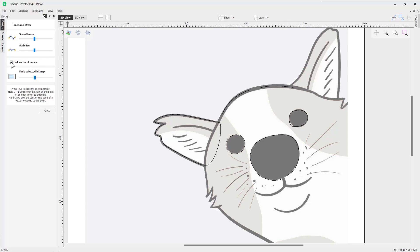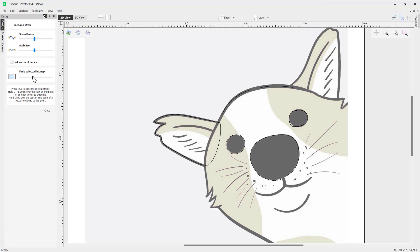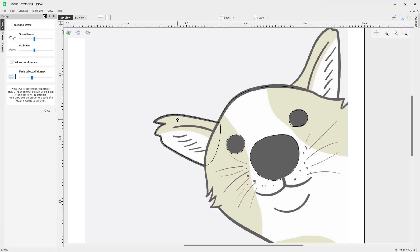Finally, if you've selected a bitmap before you went into this tool, you can actually edit the fading of that directly from in this form. It can help you draw or see the visibility of your bitmap how it is there. And that's pretty much how you use the freehand drawing tool. Thank you for watching.